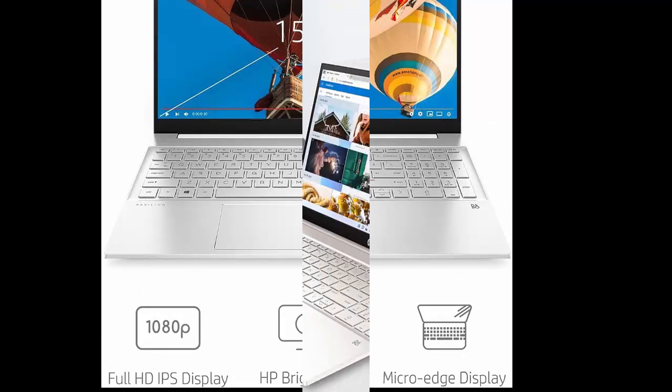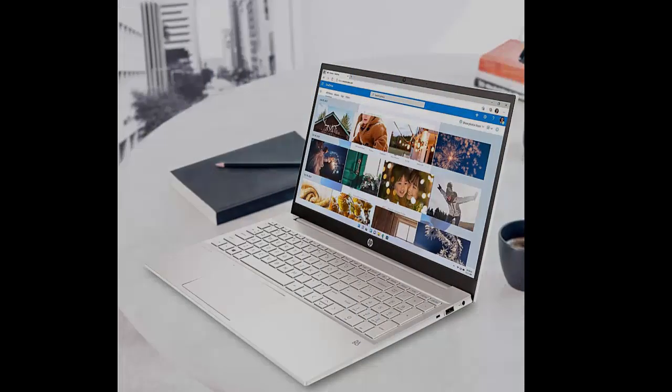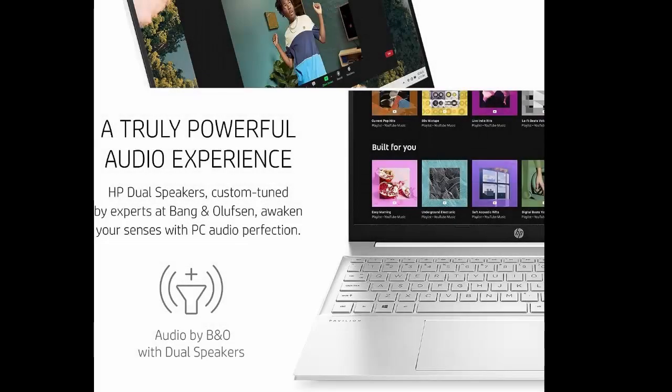With audio by B&O, a larger screen-to-body ratio, and a 15.6-inch Full HD micro-edge display.